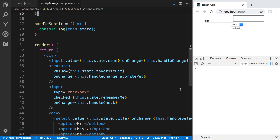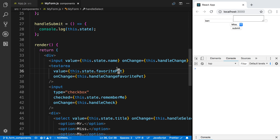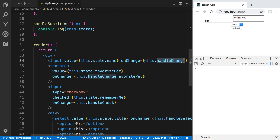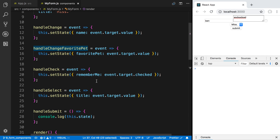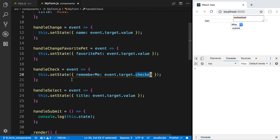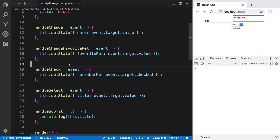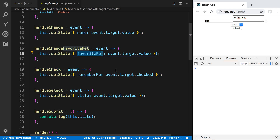We're going to be making some additions to the form we created in the last video. In that video we made a text field, a text area, a select field, and a checkbox. For each one of those we handled when a change would happen by creating its own function. We have handleChange here, handleChange for favorite pet, and so on. They look very similar — each takes an event, uses either event.target.value or event.target.checked, updates the state, and what's different is just the names.